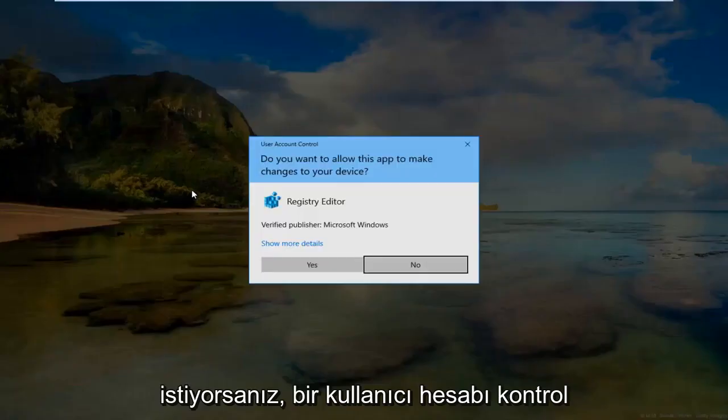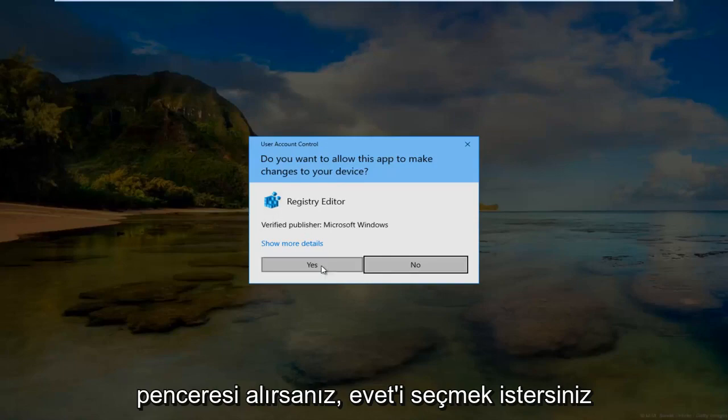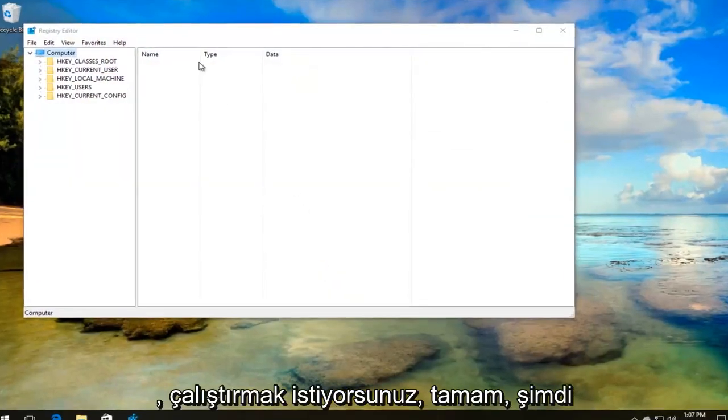If you receive a user account control window, select yes.